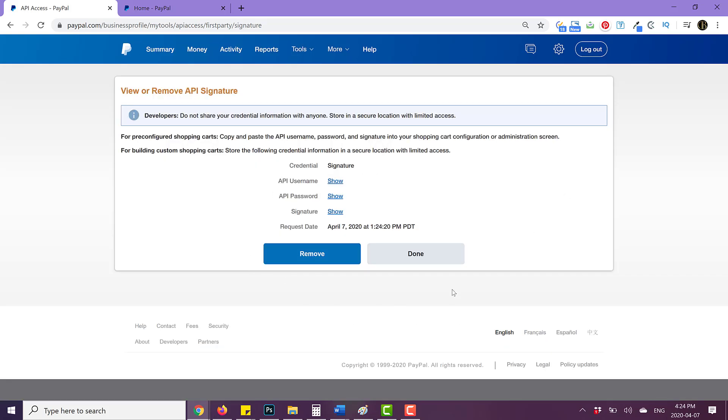And then it will bring you to this page where you can now click on show username and show password and show signature. So if we are trying to add this onto our site, these are the credentials that we need.